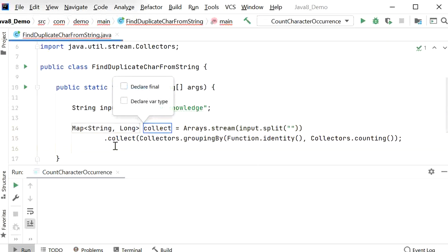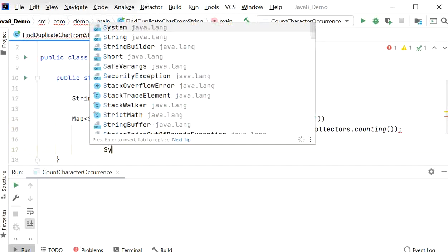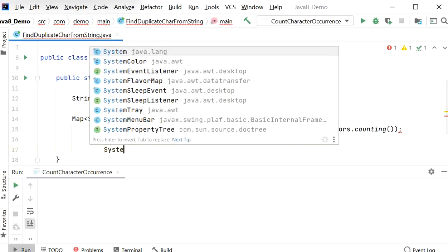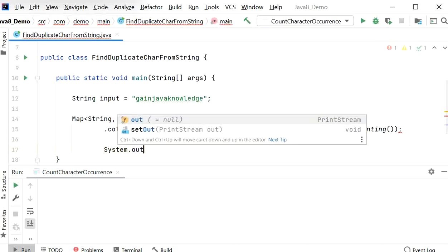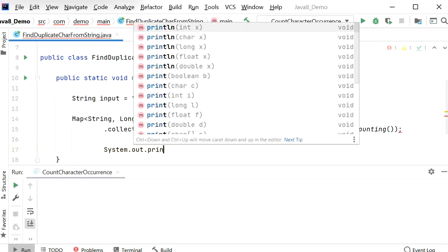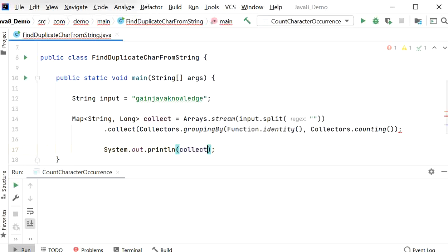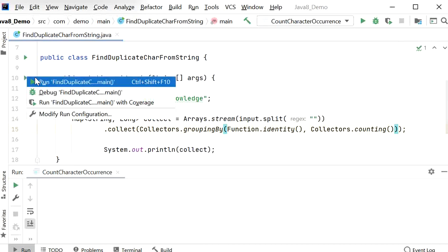If we print this collected result, we can see how many duplicate elements are available in the string we are using. Here I'll call System.out.println to print the result, and now I'll run this program.